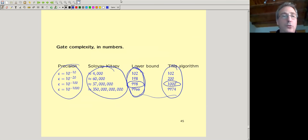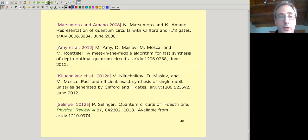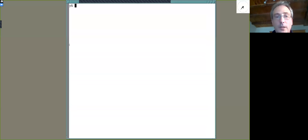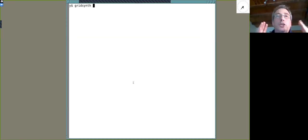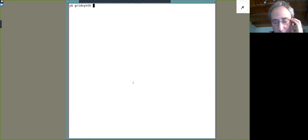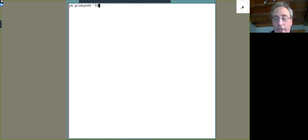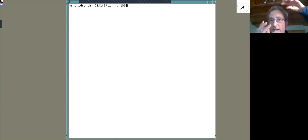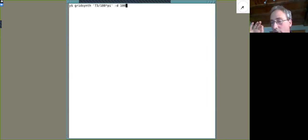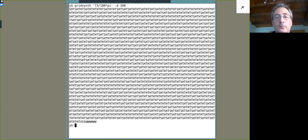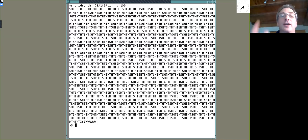Let me just show you the algorithm actually running. Give me an angle — someone says 73 degrees. So I translate that to radians: 73π/180. I'm going to approximate that rotation about the Z axis by 73 degrees as a Clifford-plus-T operator up to epsilon = 10^{-100}. Here's the operator.